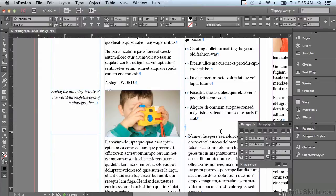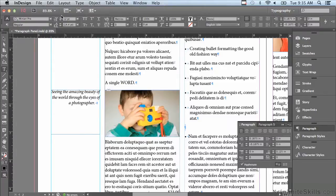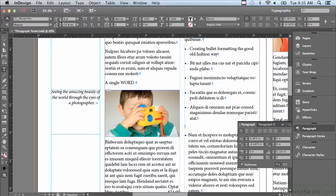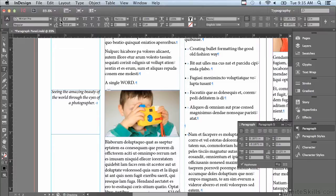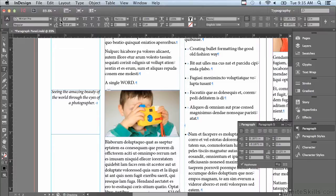The only problem with that is if I decide it's too much space, then I would have to select each individual extra paragraph return one at a time and make the point size less to decrease that space. Not at all an efficient way to work.